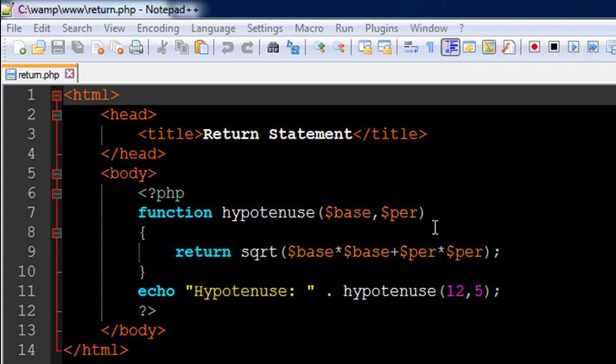What this function is going to do is ask the user to pass in a value for the base of a right angle triangle and a value for the perpendicular, and it's going to calculate the value for the hypotenuse for the right angle triangle.